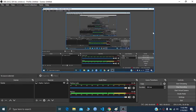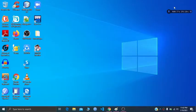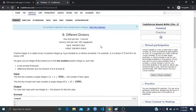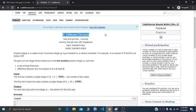Hello and welcome everyone. I'll be explaining the recent Codeforces 690 problem, 'Different Divisors'.